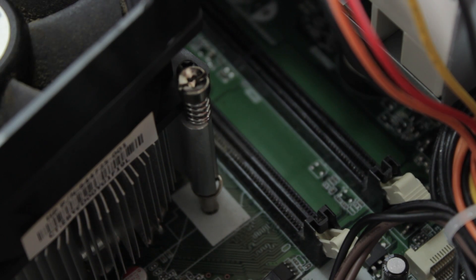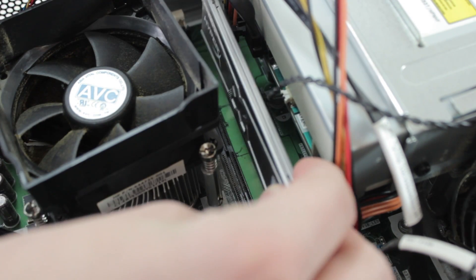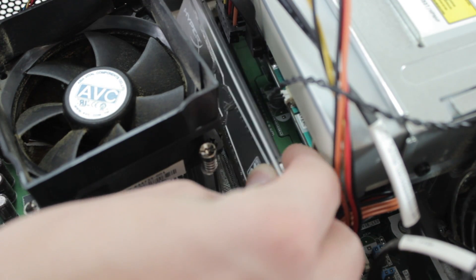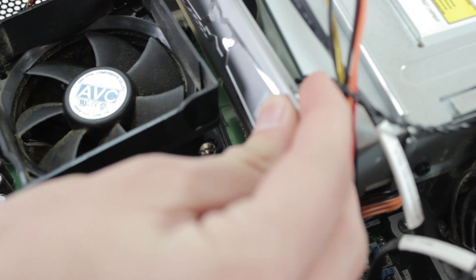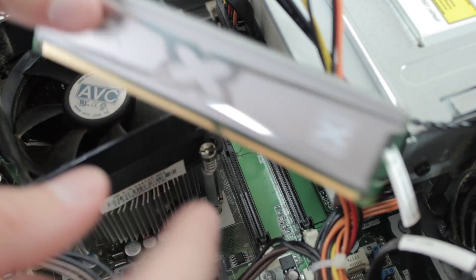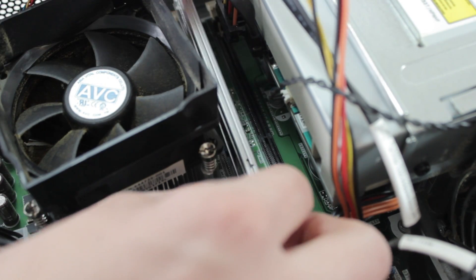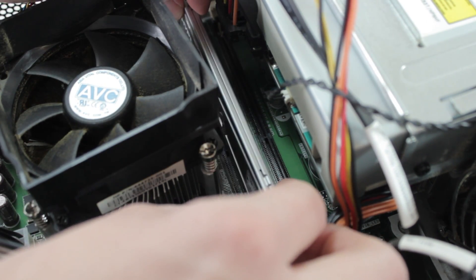Now that we have the RAM out, we have two open slots here on the computer, and we can put our new sticks in. You've got to make sure it's correctly aligned. You can see there's a slight groove right there, and you match that up to the groove on the board.